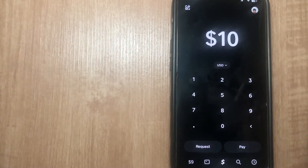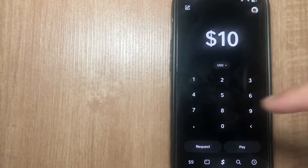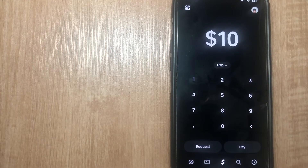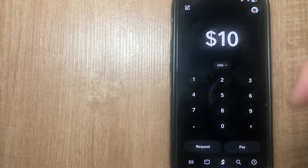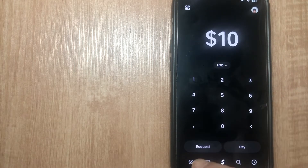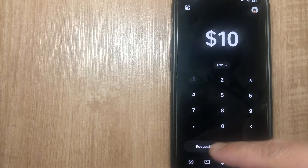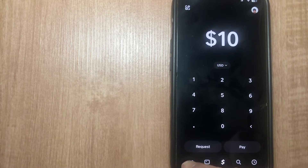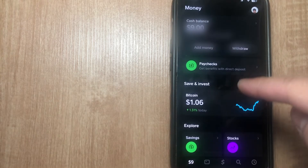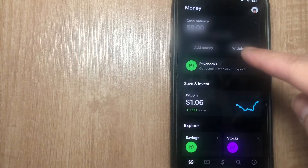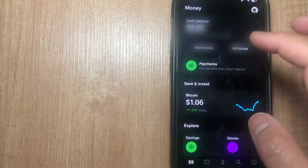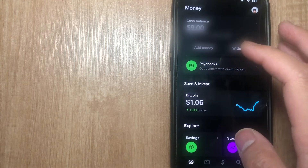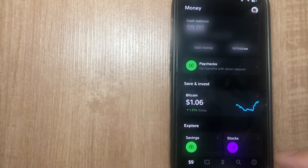Once you reach your Cash App account, this is what your home page is going to look like. From this page, in order to get your Bitcoin address, you want to click on the bottom left-hand side on the number. I'm going to assume that you already have a Bitcoin wallet set up on Cash App.